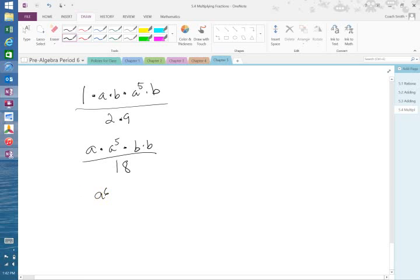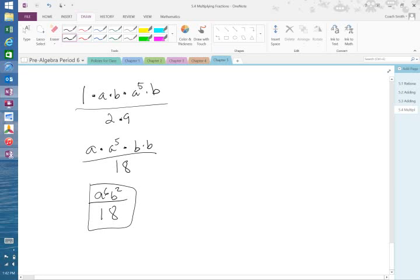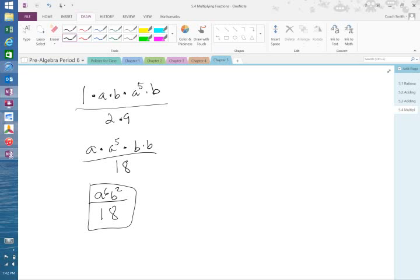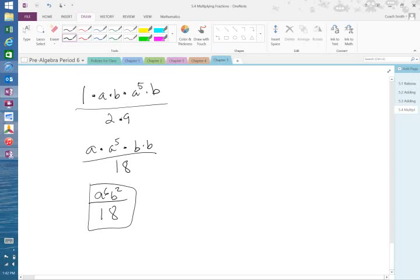And B times B? B to the 2nd. Over 18. A to the 6th times B to the 2nd over 18. What is 1 times A? So I don't need it. Doesn't change the answer. Or I multiplied it. If you want to say it that way, I multiplied it times A and got rid of it. Getting all this, Anthony? It looks like you're really busy there.